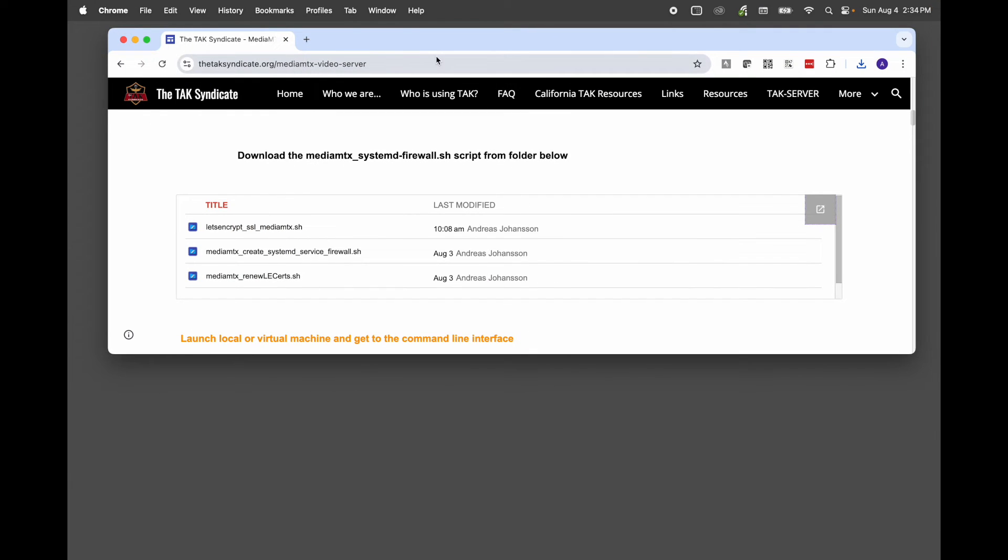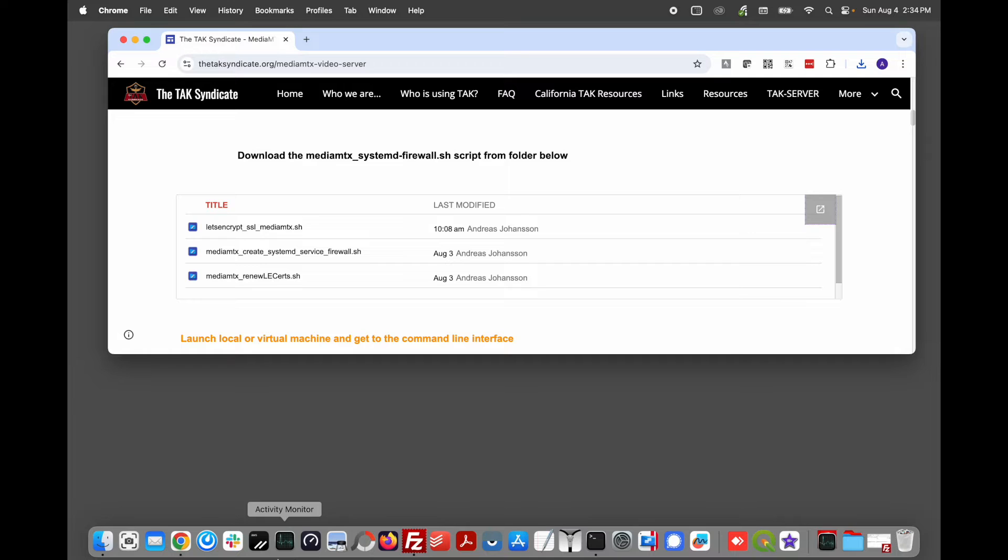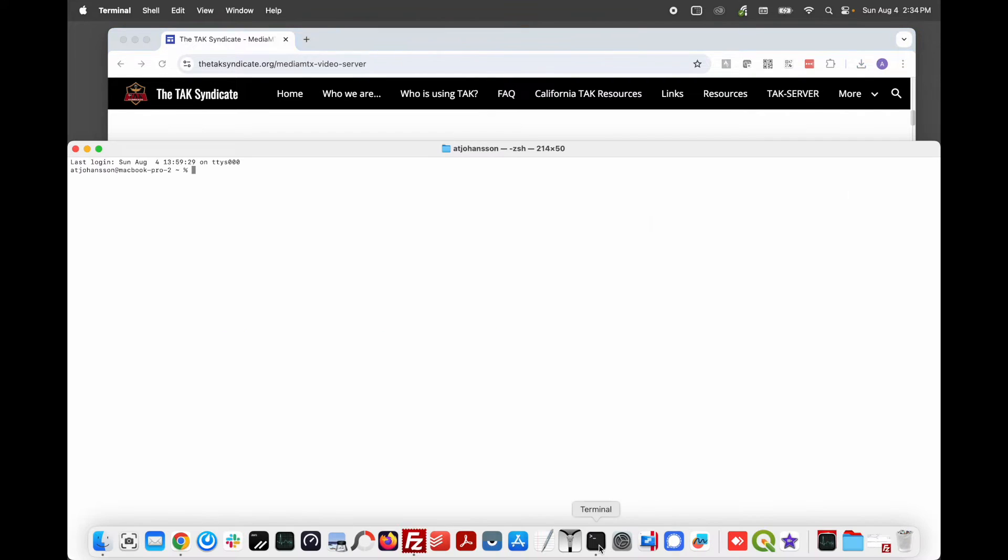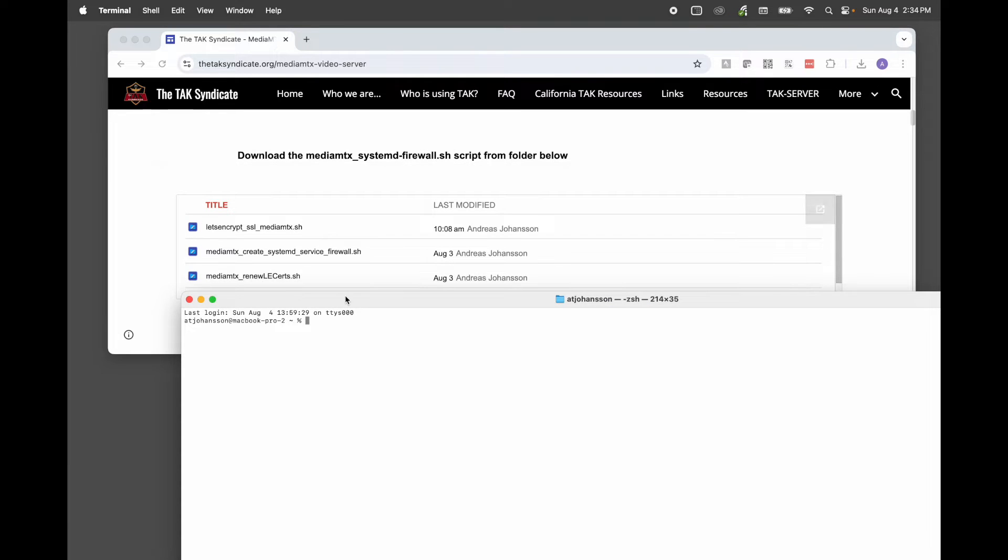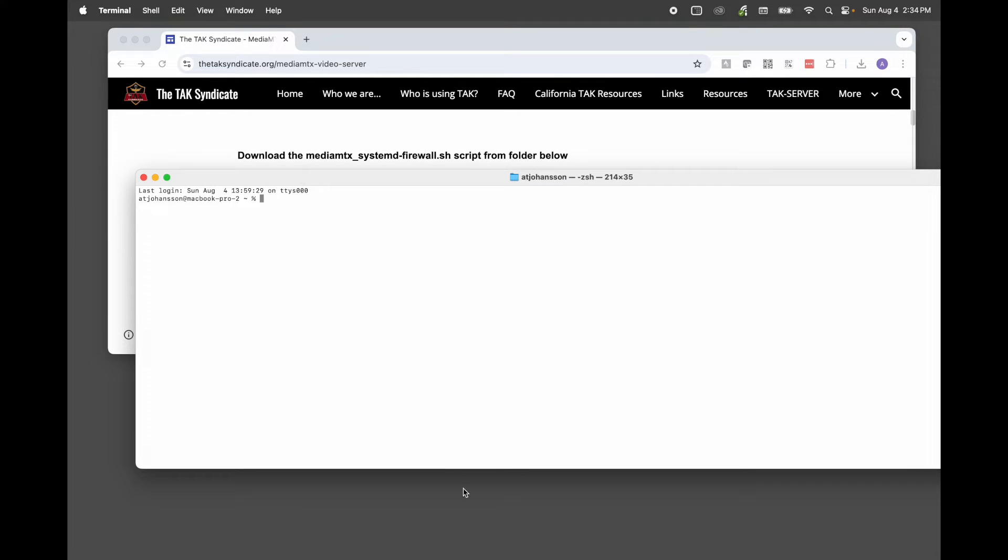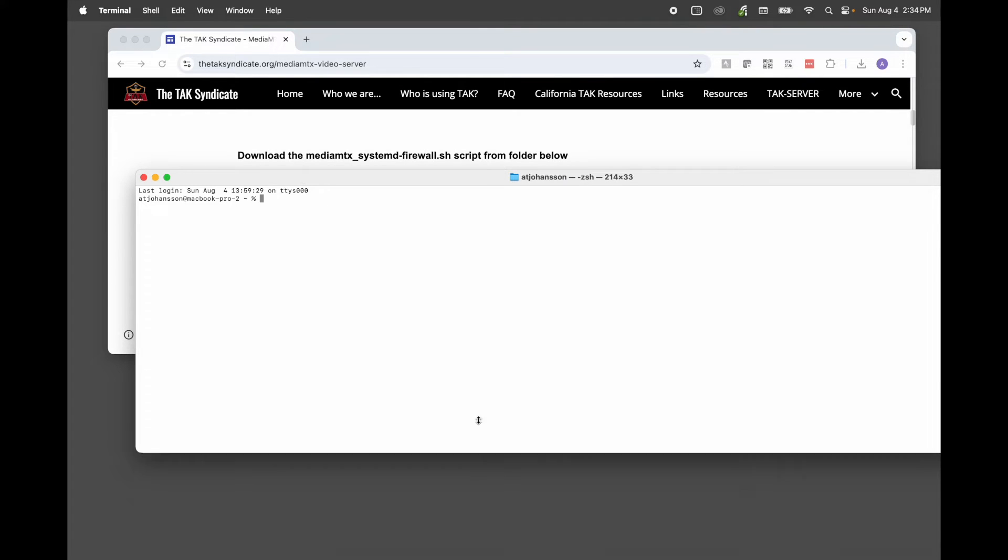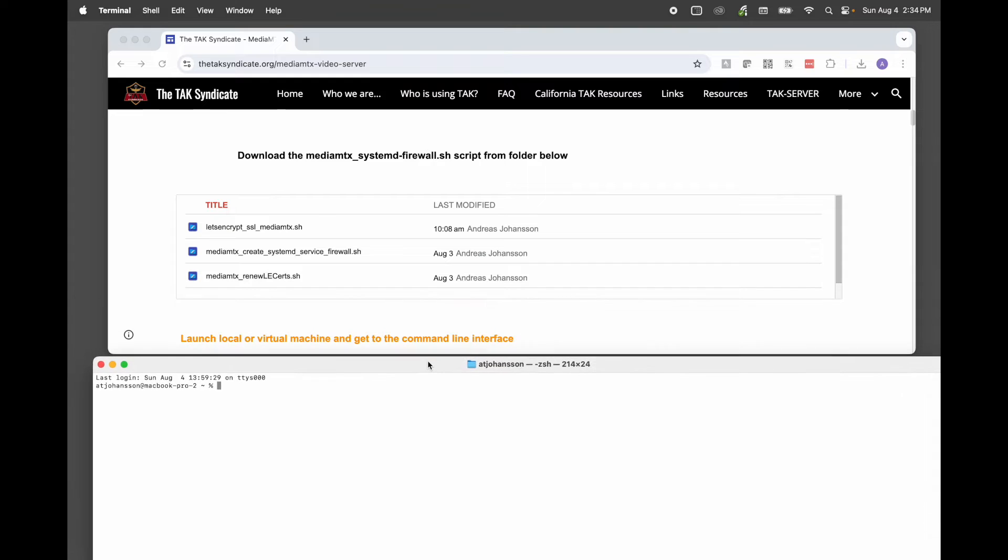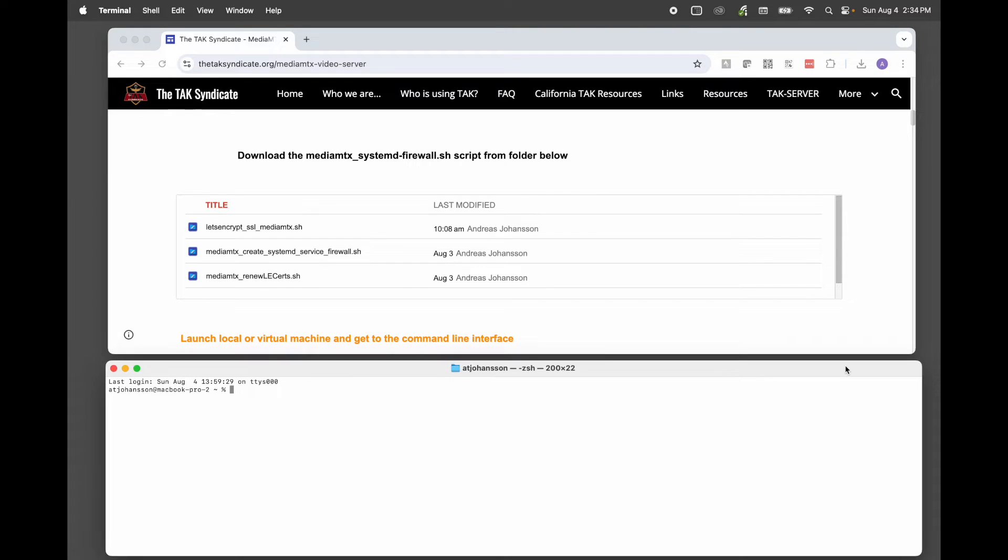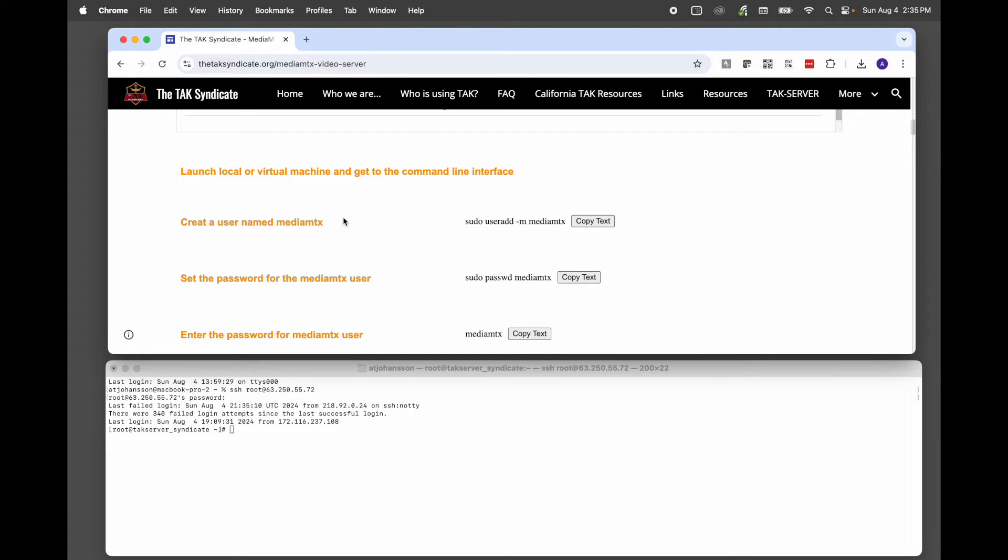I've got this sized correctly. And now I want to open up terminal. Now I'm going to log into the Linux machine. I'm logged into the Linux machine.